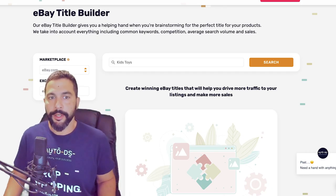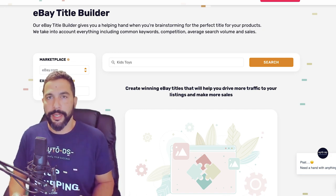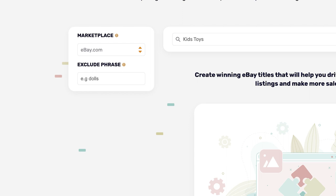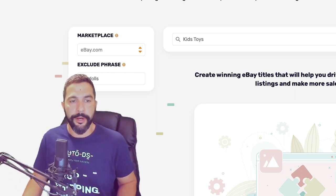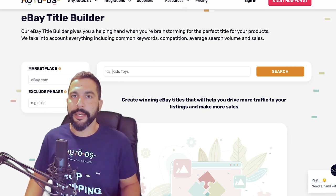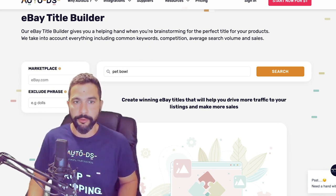To use this title builder, you're going to search for the basic term of the product you want to add to your store. First, here on the marketplace, I'm going to keep it on eBay.com because that is where I'm going to list my products. I can also exclude phrases — keep certain words out of my title if I don't want to use them. In this case I won't add any.